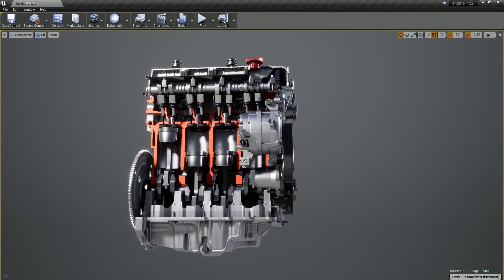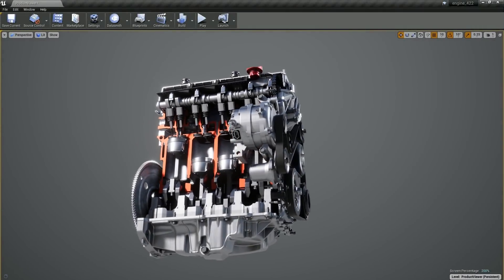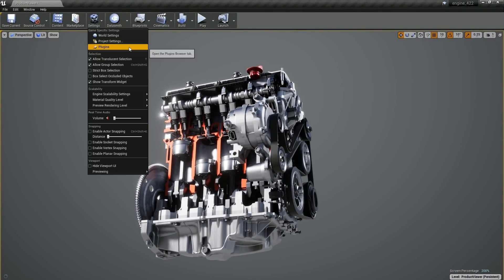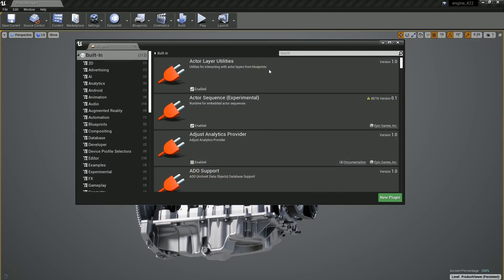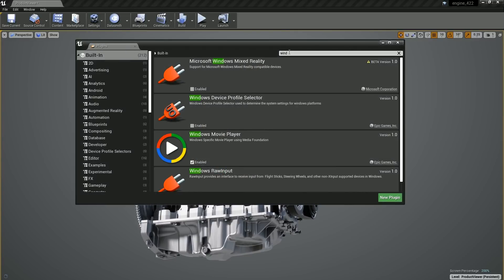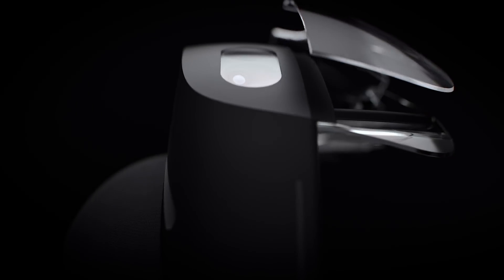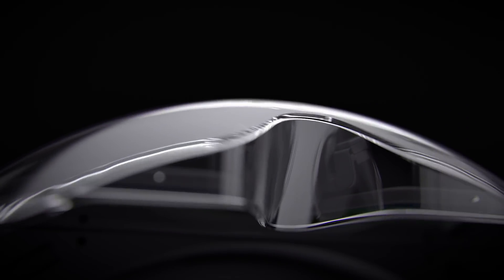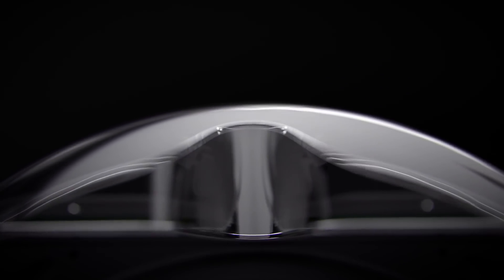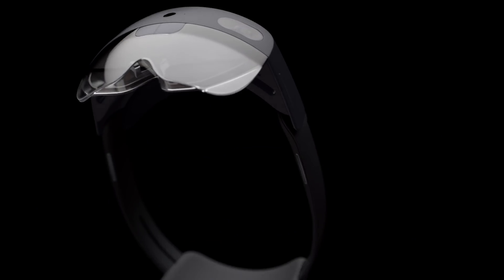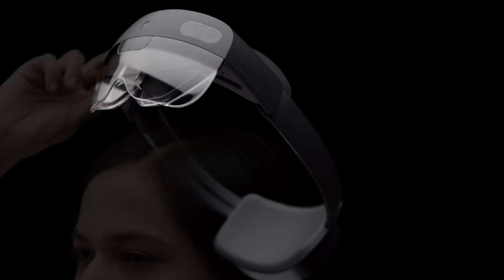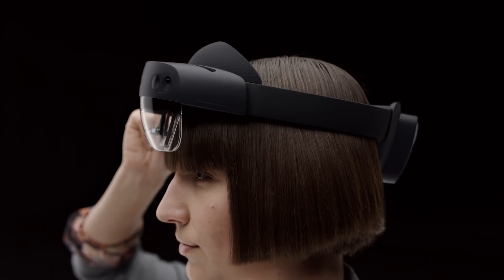Unreal Engine now supports holographic remoting through the Windows Mixed Reality plugin, enabling you to run Unreal Engine on a Windows desktop PC and stream the results to a HoloLens over a Wi-Fi connection in real time. This makes it easy to rapidly test, iterate, and experiment while developing HoloLens applications.